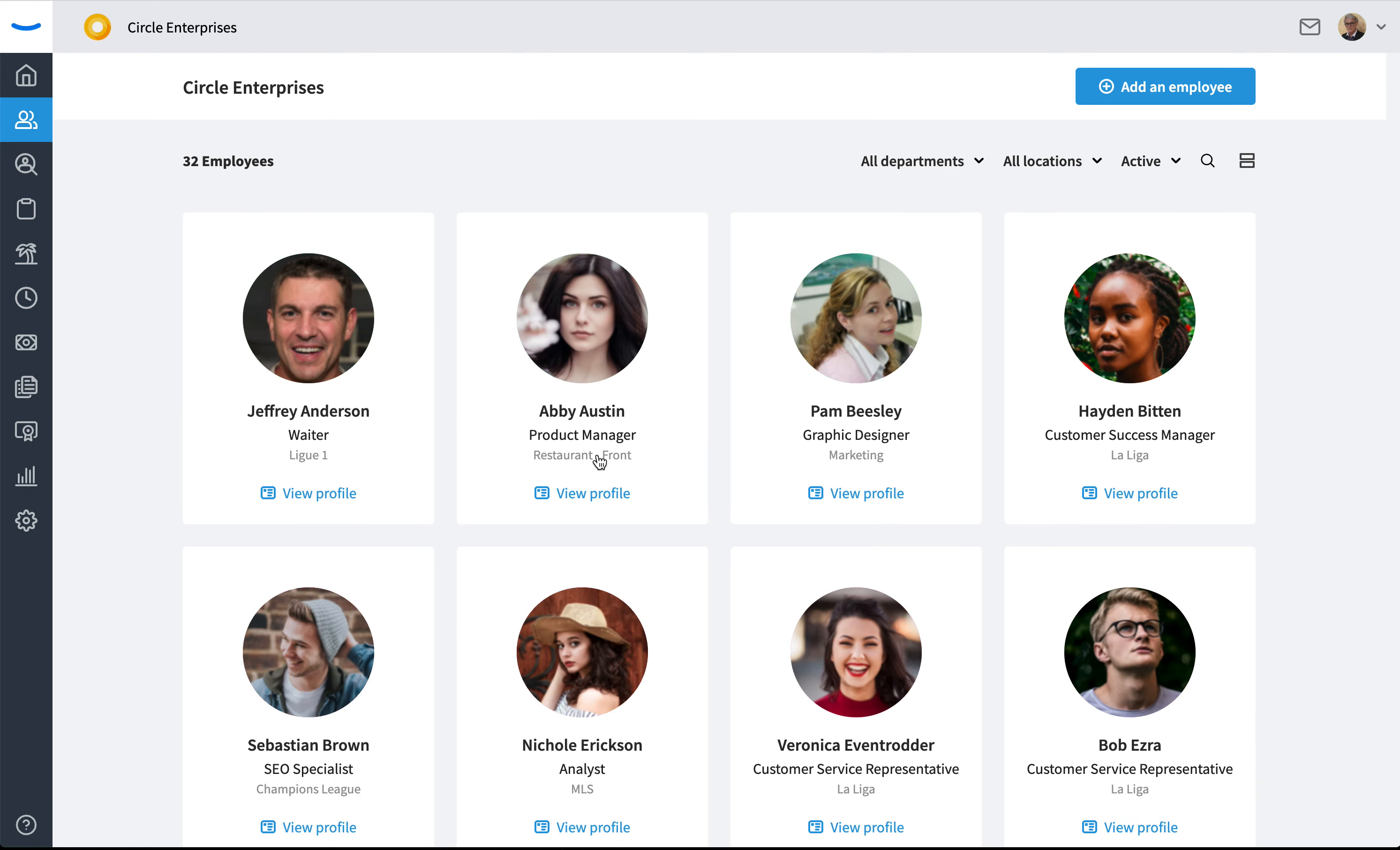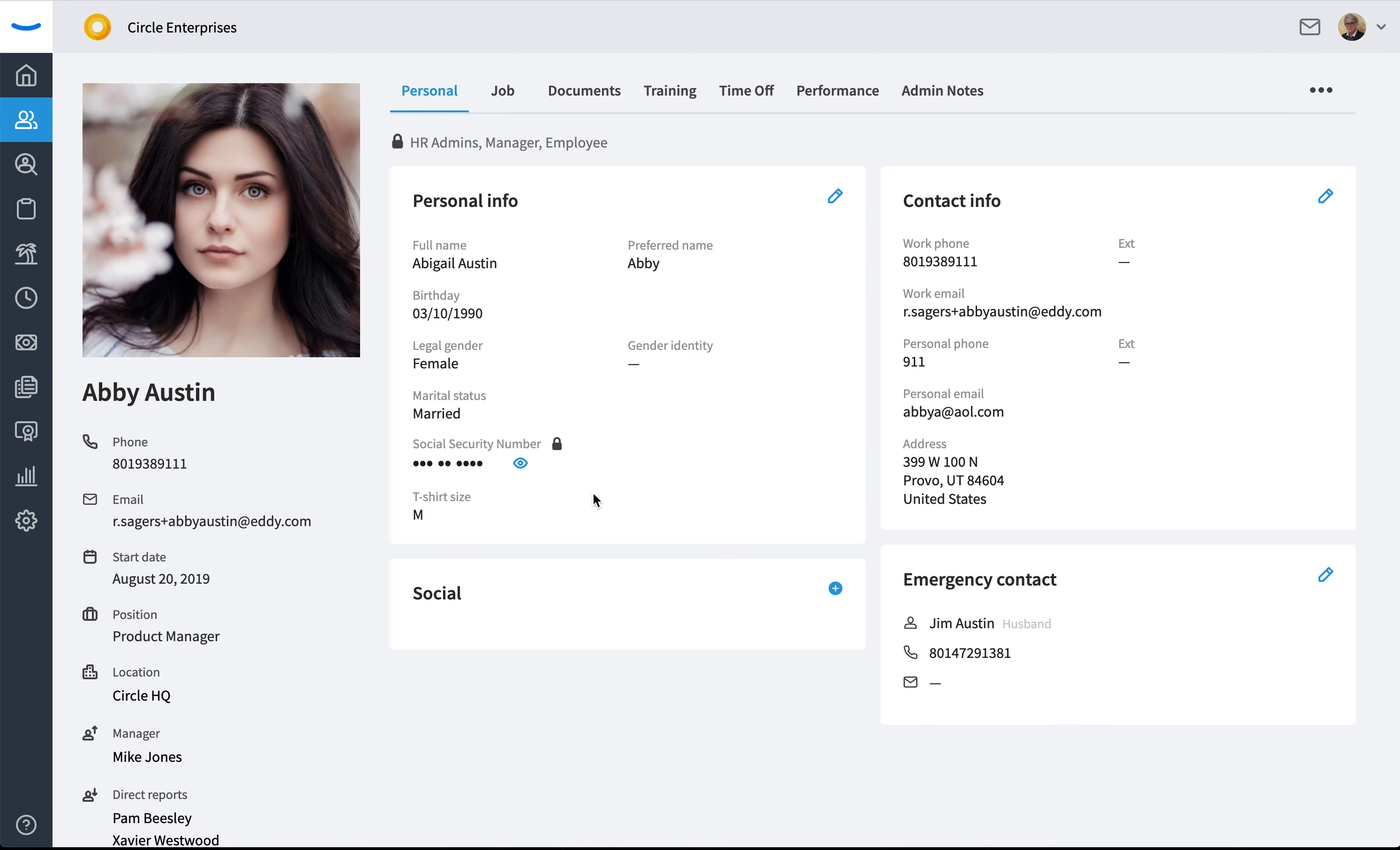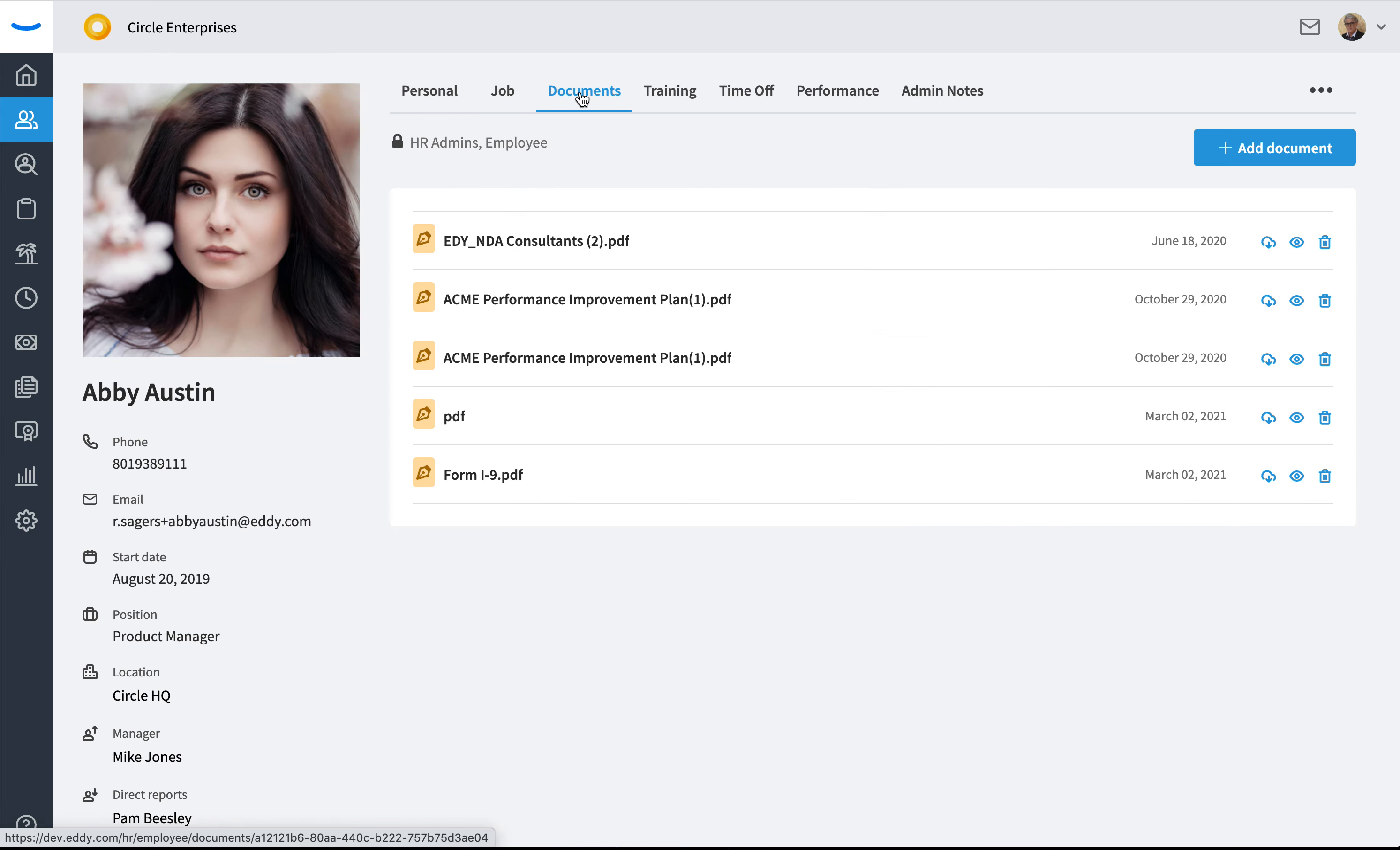You'll do that by selecting the employee that you wish to add a document to, and then you'll come to their documents tab in the profile where you have this nice add a document button.